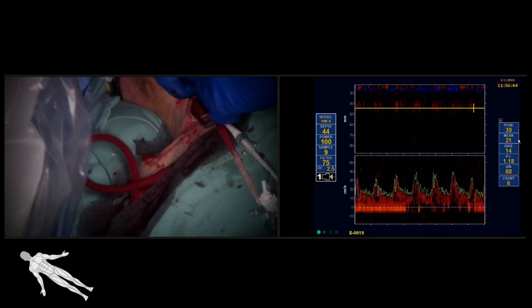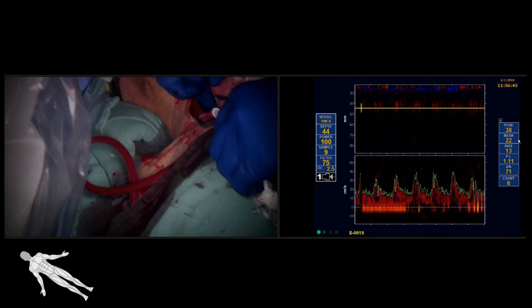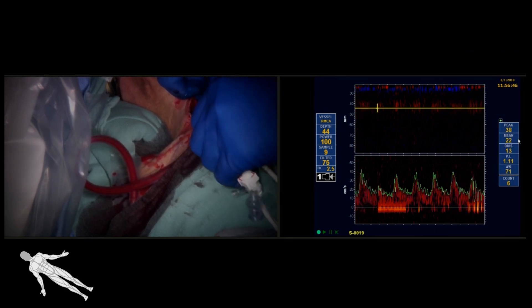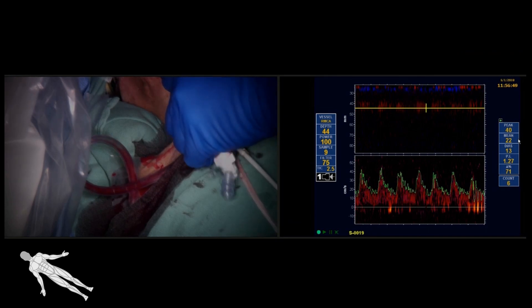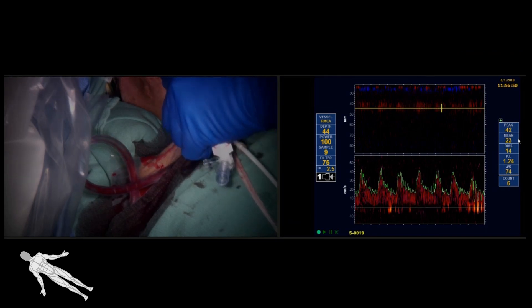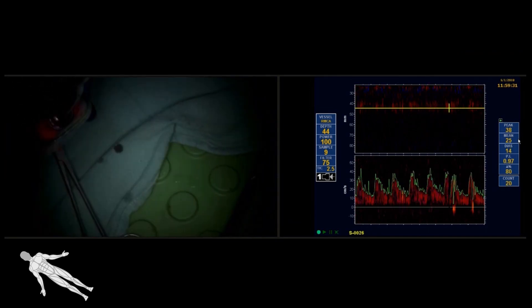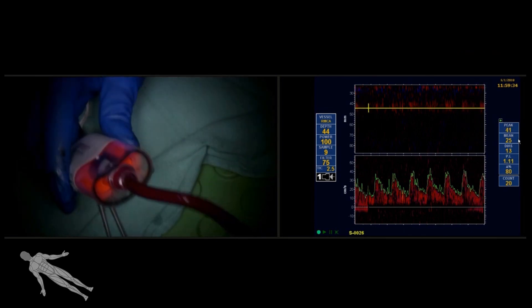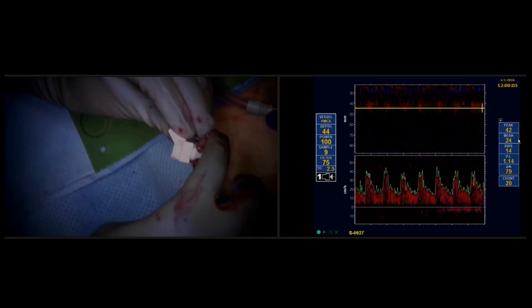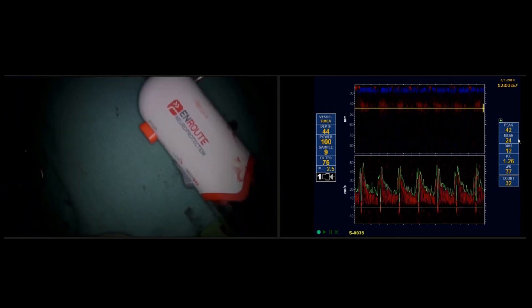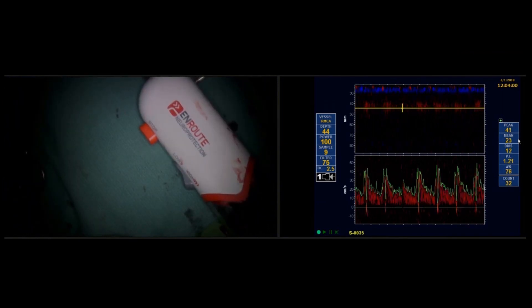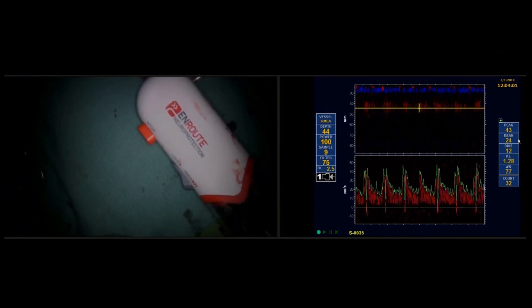After ultrasound-guided access of the right common femoral vein, the 8-French venous return sheath was inserted and the flow reversal system was brought to the field, flushed, and connected. Passive flow reversal was allowed, the common carotid artery was clamped proximal to the sheath, and flow reversal was set to high.